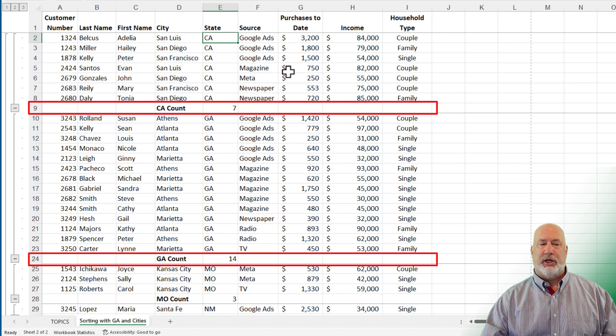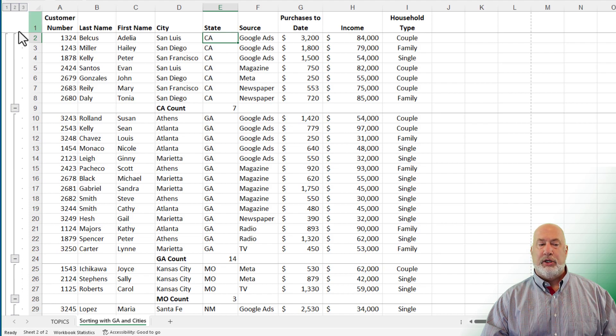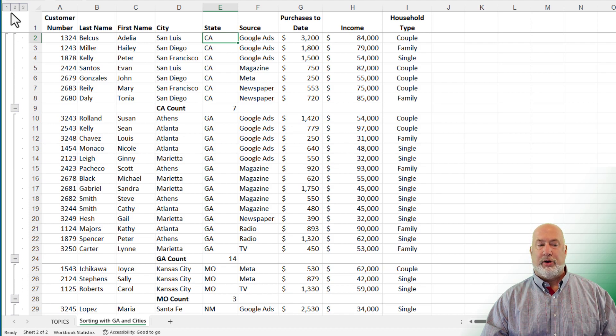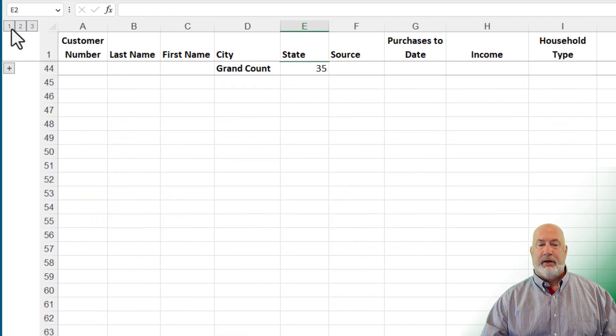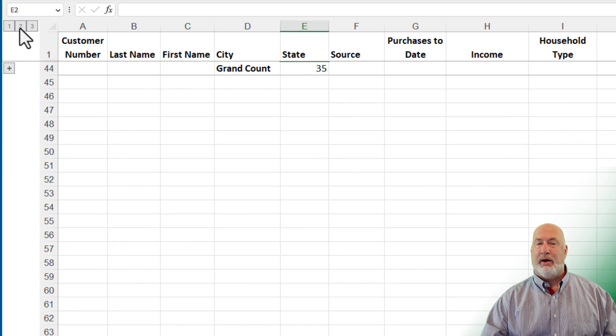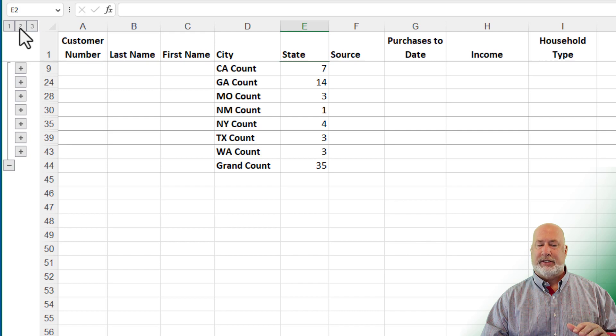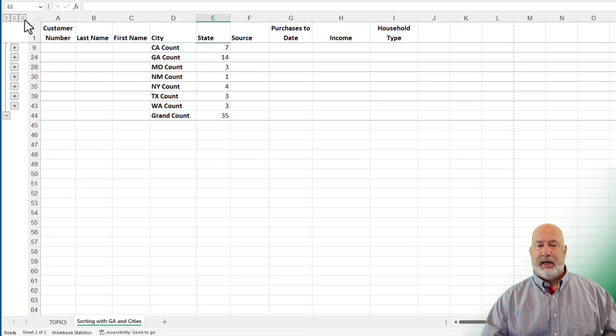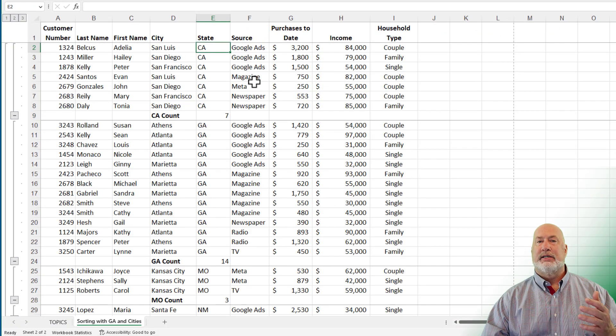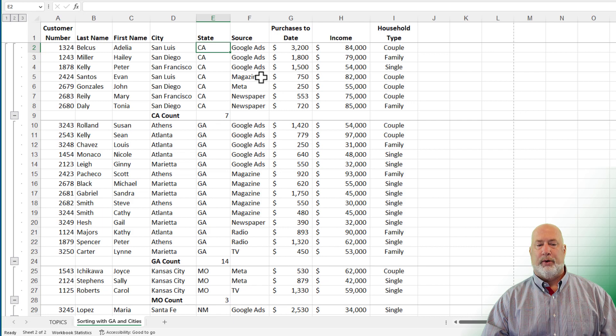One other item I do need to quickly cover, in case you're wondering, whenever you do data subtotals, you get what is called an outline over here. Number one is the grand count as 35. Number two shows me for each state and the grand. And number three is the default view when you first do them.